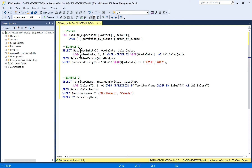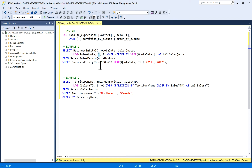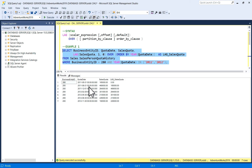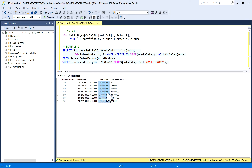Here I'm selecting a few records from the SalespersonQuotaHistory table. I have used the LAG function on the SalesQuota column with an offset of one and a default of zero. I have also used a WHERE clause to filter the data for BusinessEntityID 280 and QuotaDate in 2011 and 2012 only.